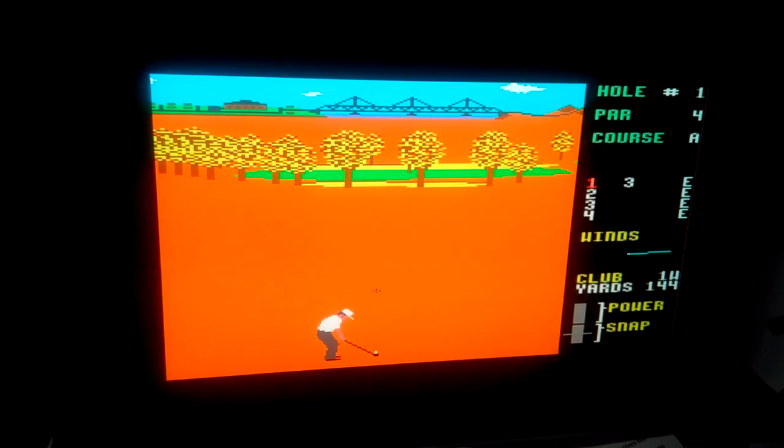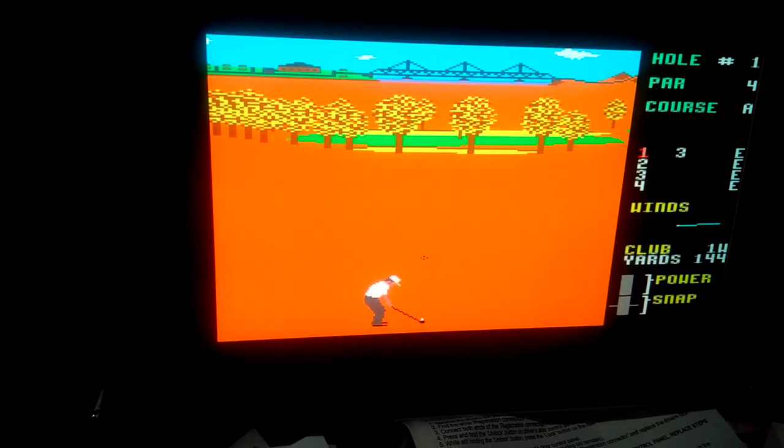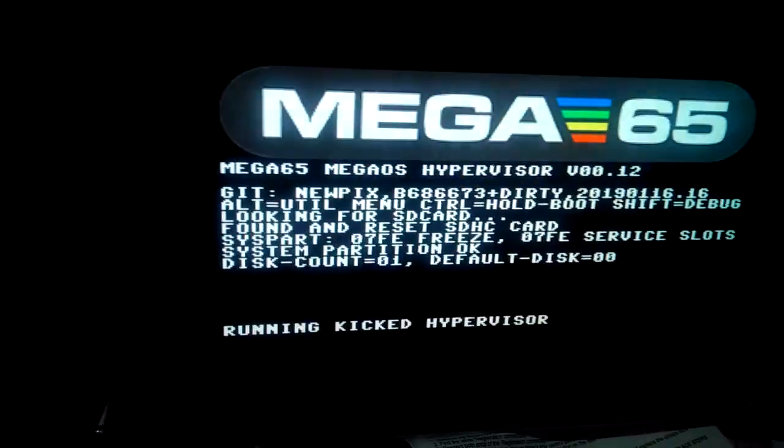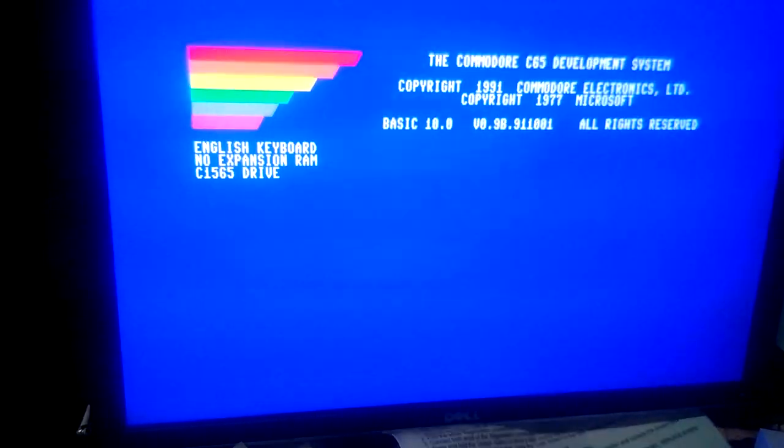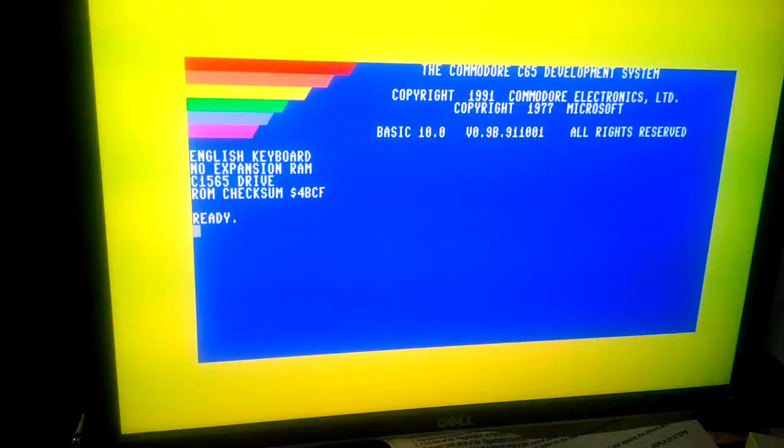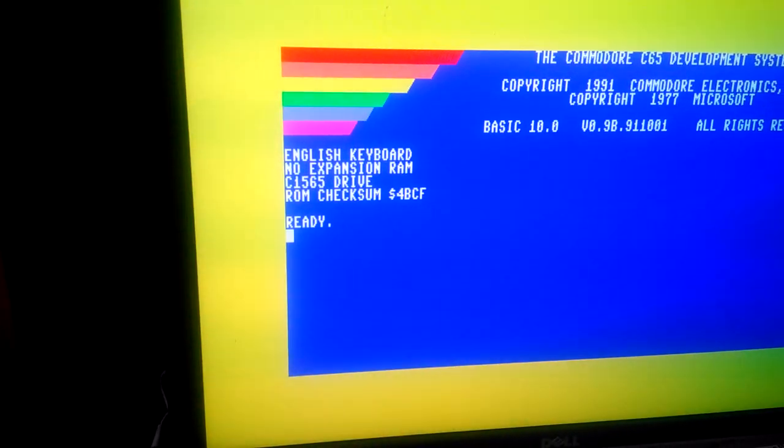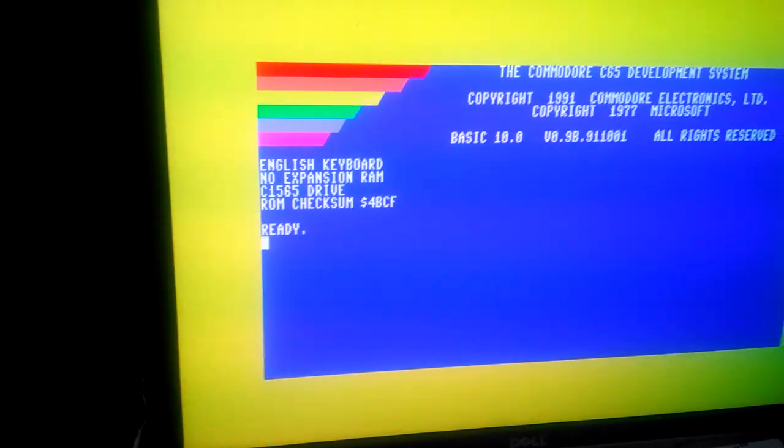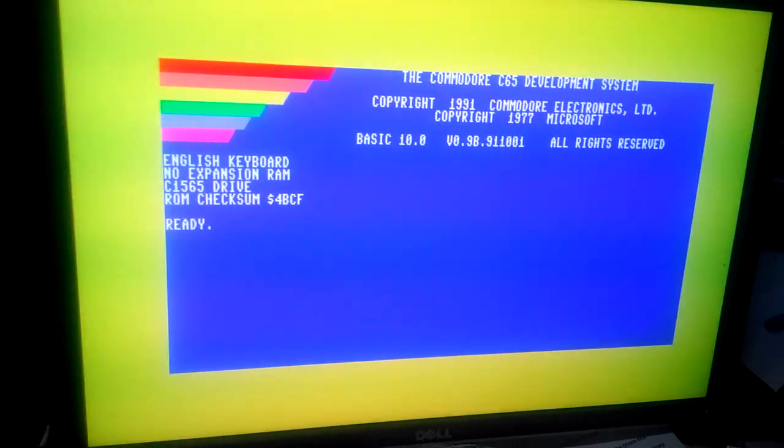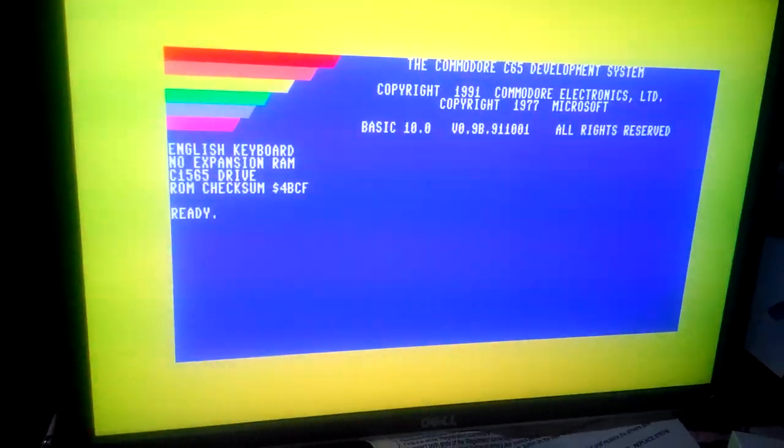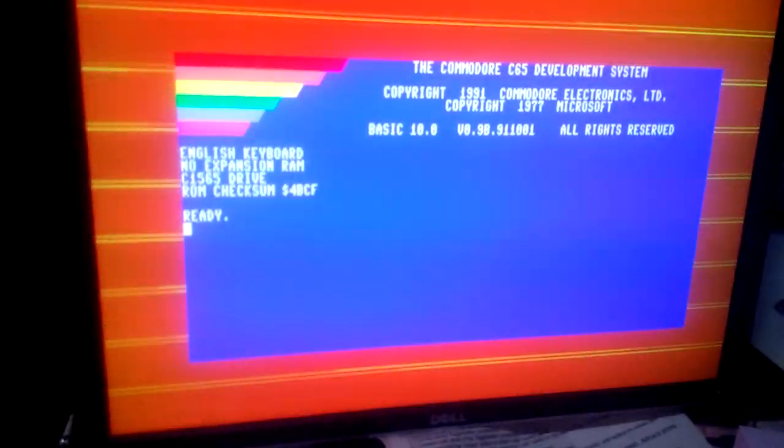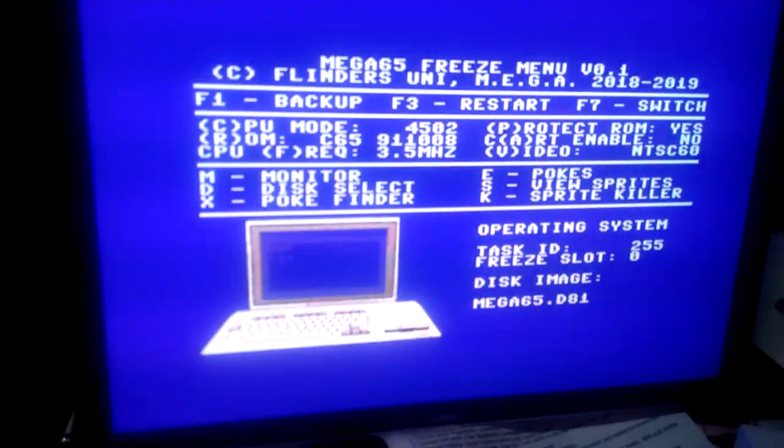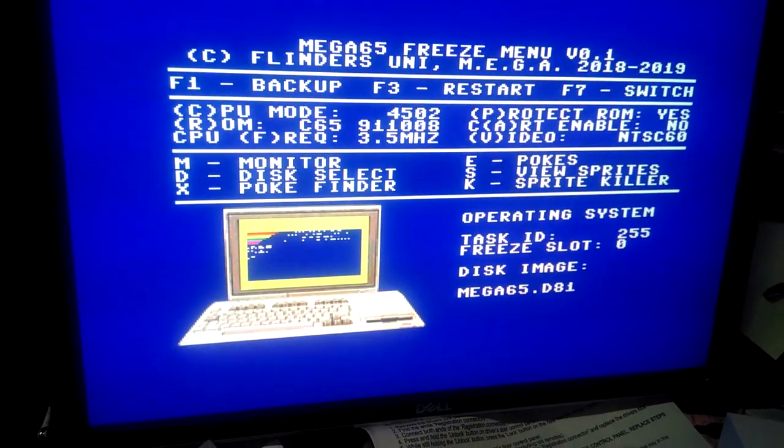Of course we can just reset back to reboot. You can see it boots pretty quick. In fact, the longest time at the moment is that this version of the C65 ROM just likes to do a checksum on itself and that takes a couple of seconds. Again we can just hop into the freeze menu there.